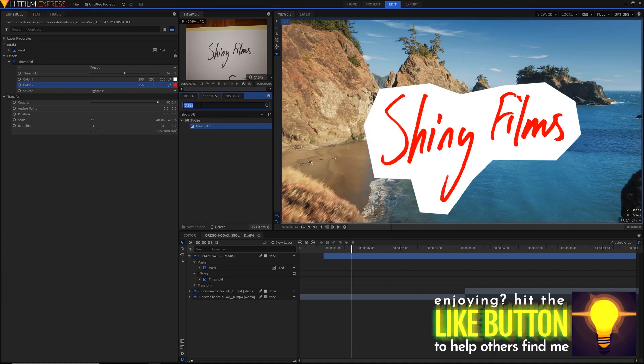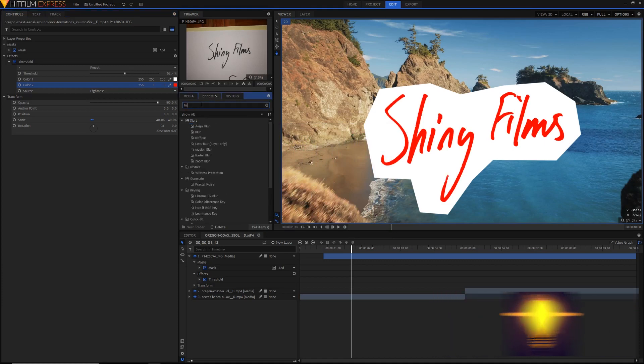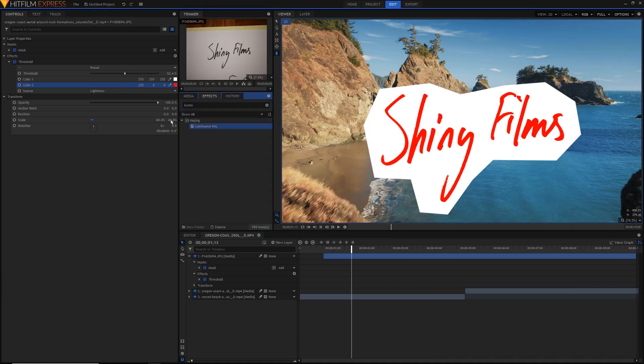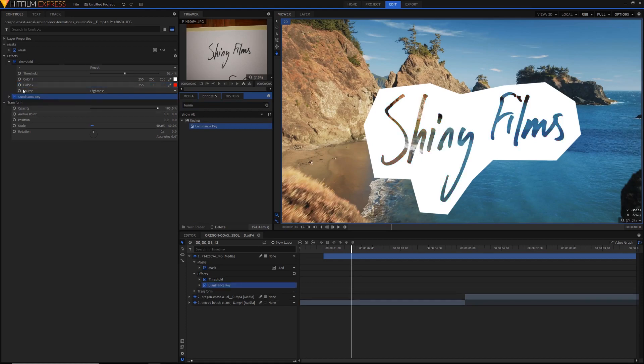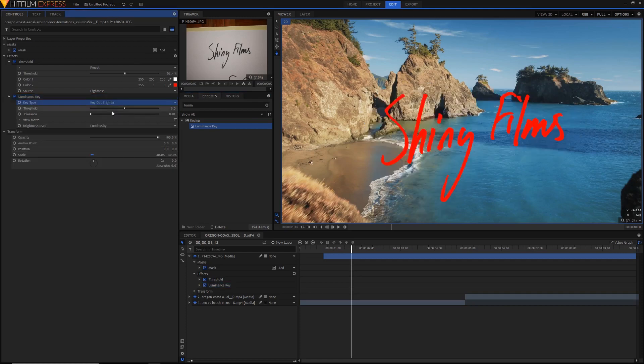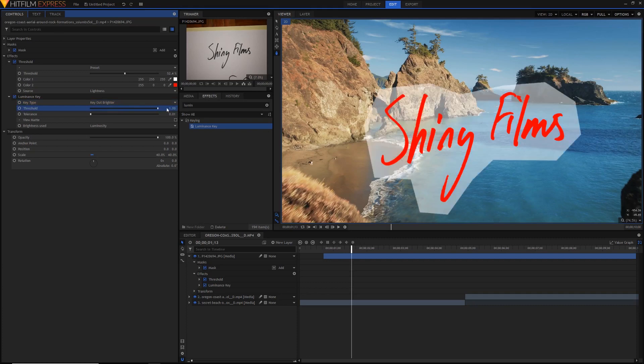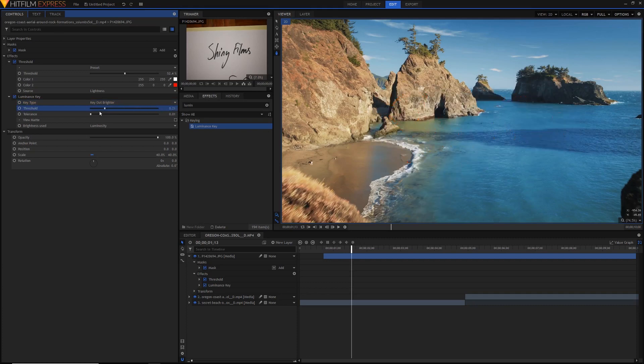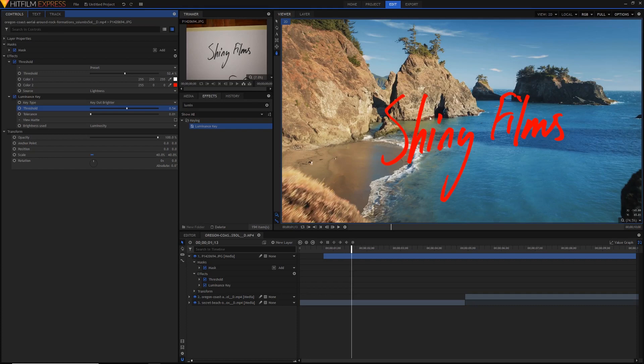And now it's time to get rid of that white background. So to do that we'll just apply the luminance key. Just drag this effect on after the threshold effect. You'll notice it's done the wrong thing at the beginning. So just open it up and instead of saying key out darker we want to key out brighter. Like so. And now we have just our red text. You can adjust the threshold to see how much is keyed out and how much isn't but you can just leave it around the middle and it should be fine with that filled in text.